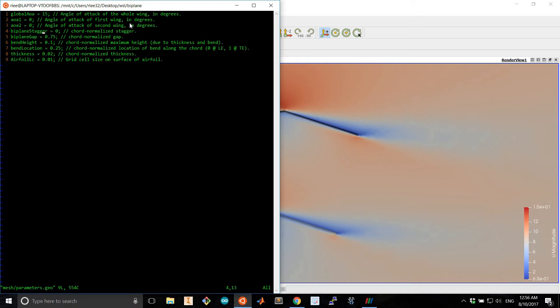The biplane stagger is how far forward the top wing is ahead of the bottom wing. It is well known that the top wing being forward of the bottom wing results in better aerodynamic performance, higher lift coefficients and better lift to drag ratios.